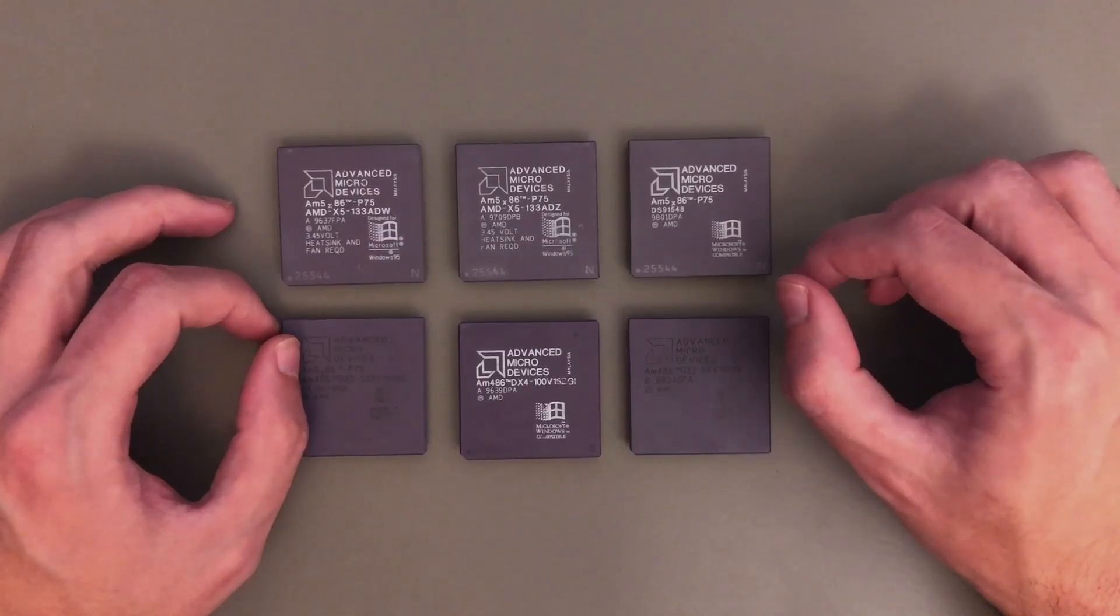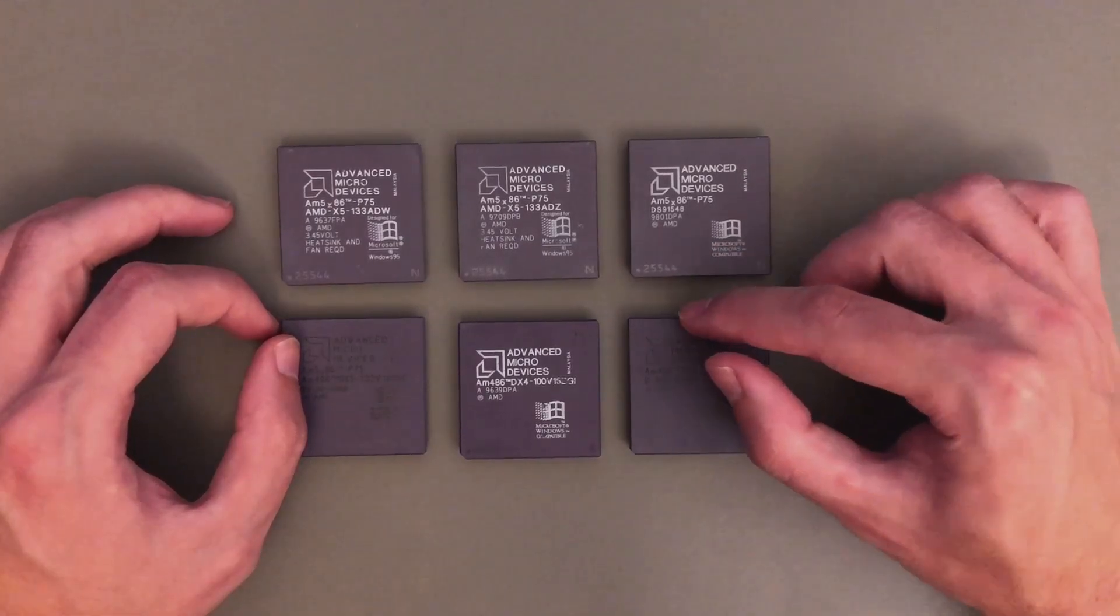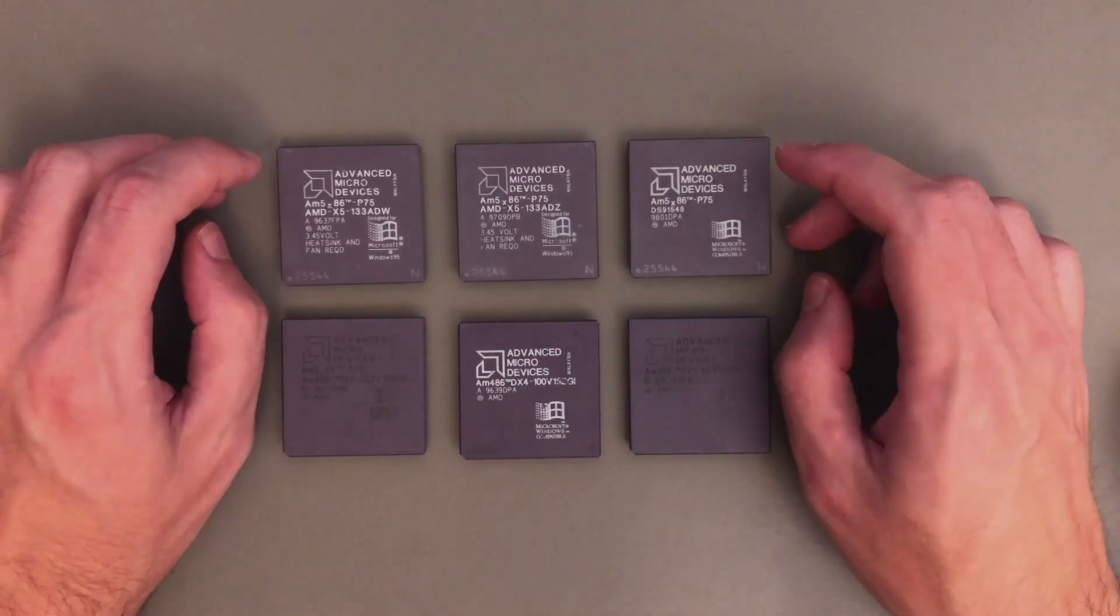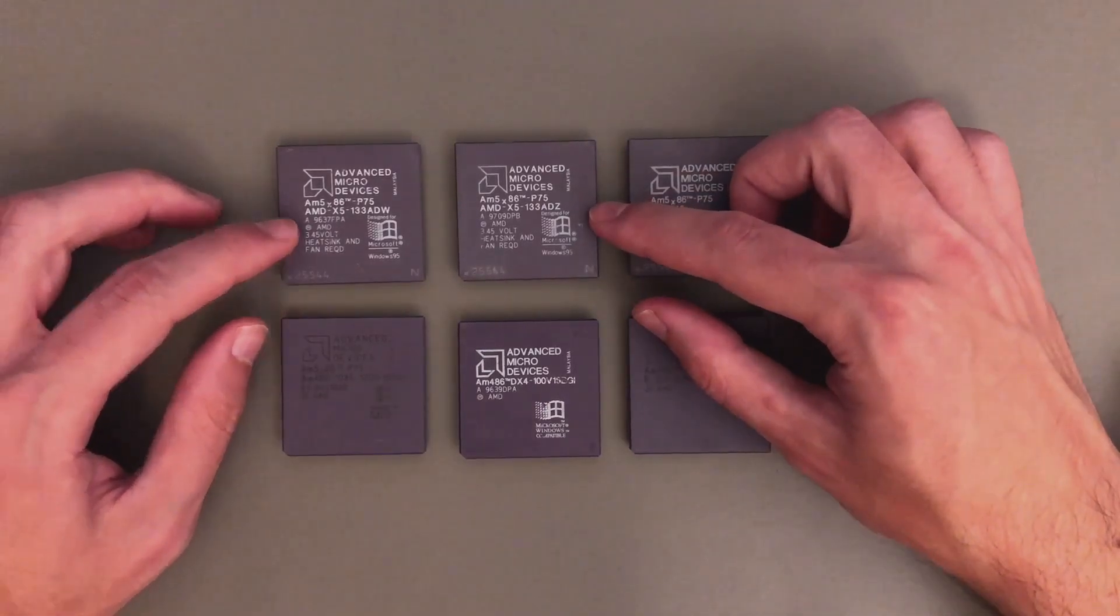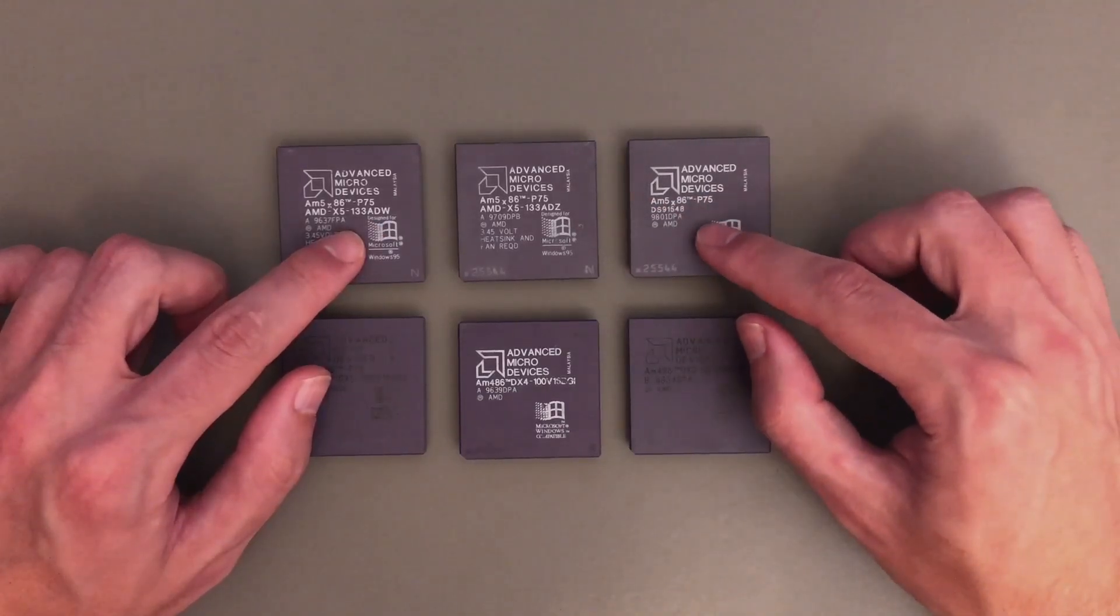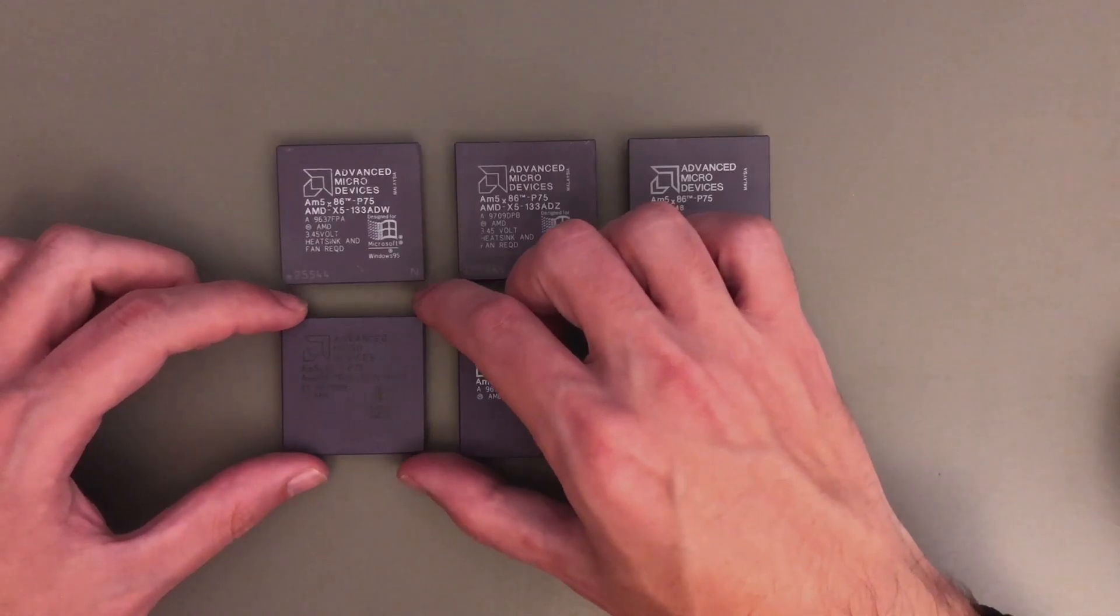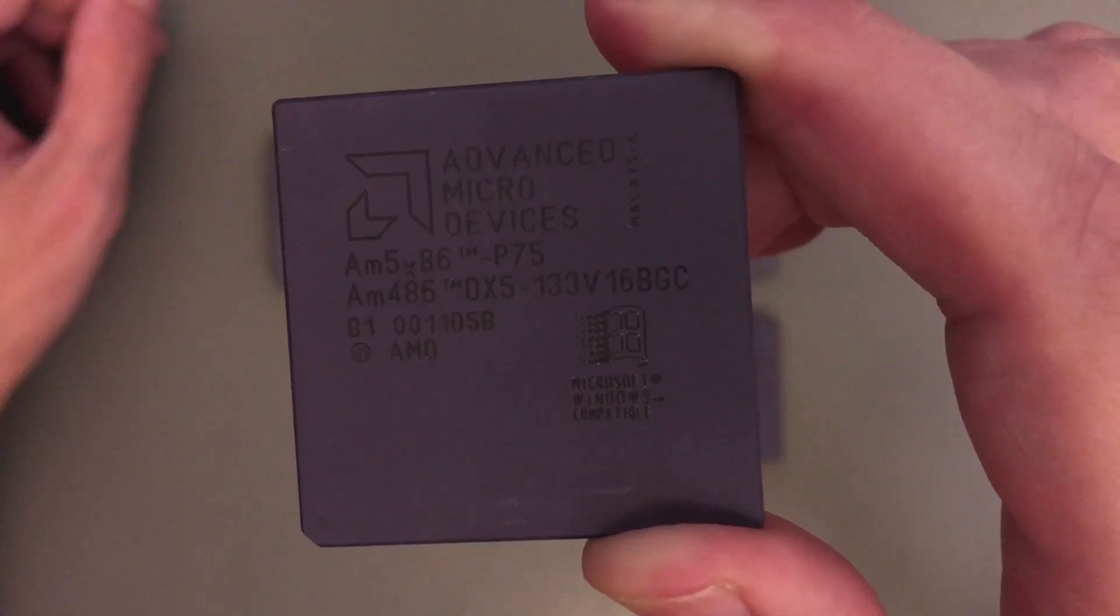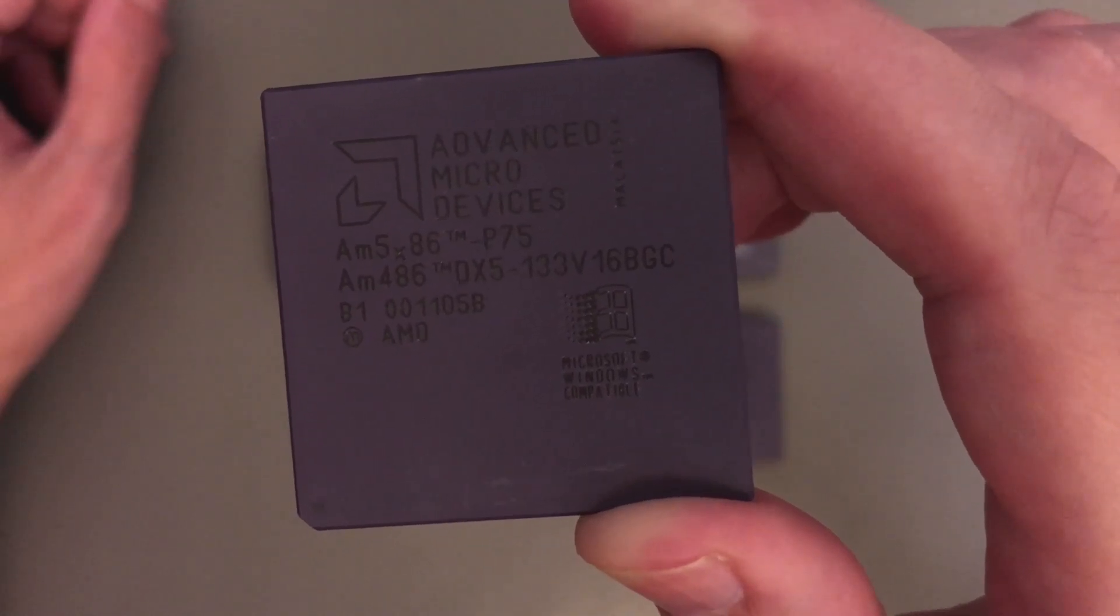So let's now have a look at the different CPUs here. And yeah, basically all of these are internally more or less the same. So more or less only the printed text here on the top is different. Some are even marked as AM486, but yeah, internally all of these use the same 350 nanometer core with 16 kilobytes of level one cache. So now the first two ones are also the most common. The AMD 5X86 133 ADW and ADZ. Then we have here this one with the marking DS91548. And then we go to the V16 CPUs.